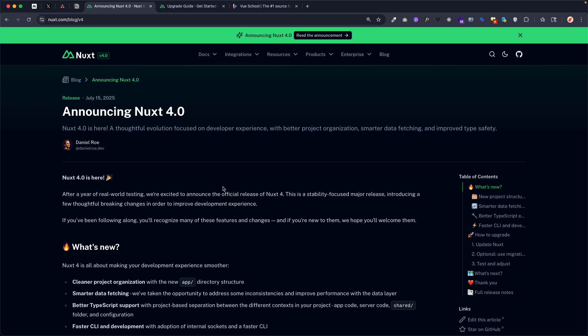Exciting news! Nuxt 4.0 is officially here. In this video, let's take a quick look at what that means feature-wise and take a look at some of the breaking changes that it involves.